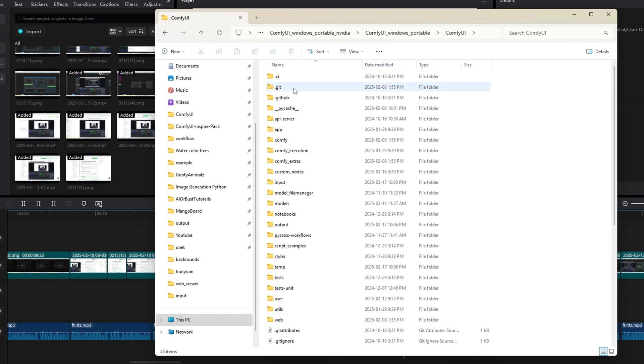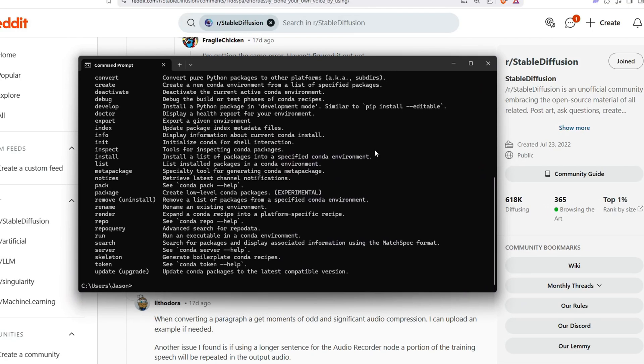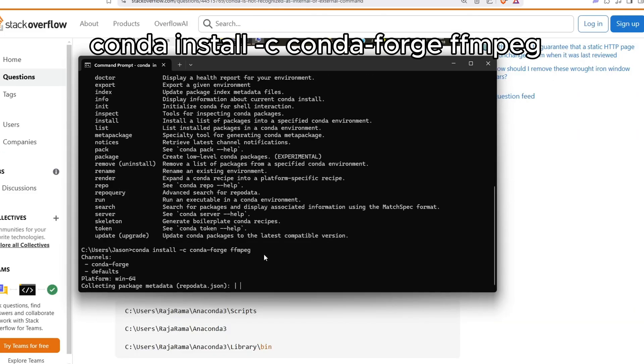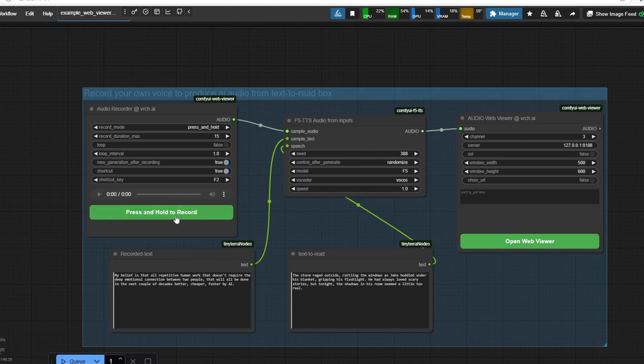After setting up the environment variables, open up your ComfyUI directory, right click and select open terminal and type the following command to install FMPEG. Once the installation is complete, restart ComfyUI and the error should be resolved. Now your Verge Audio node will be able to process audio without issues.